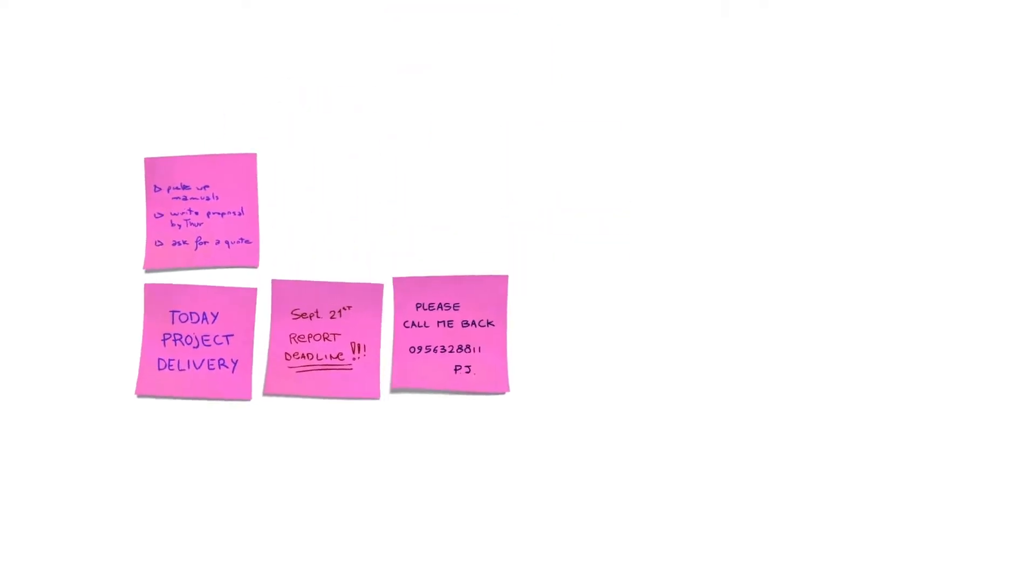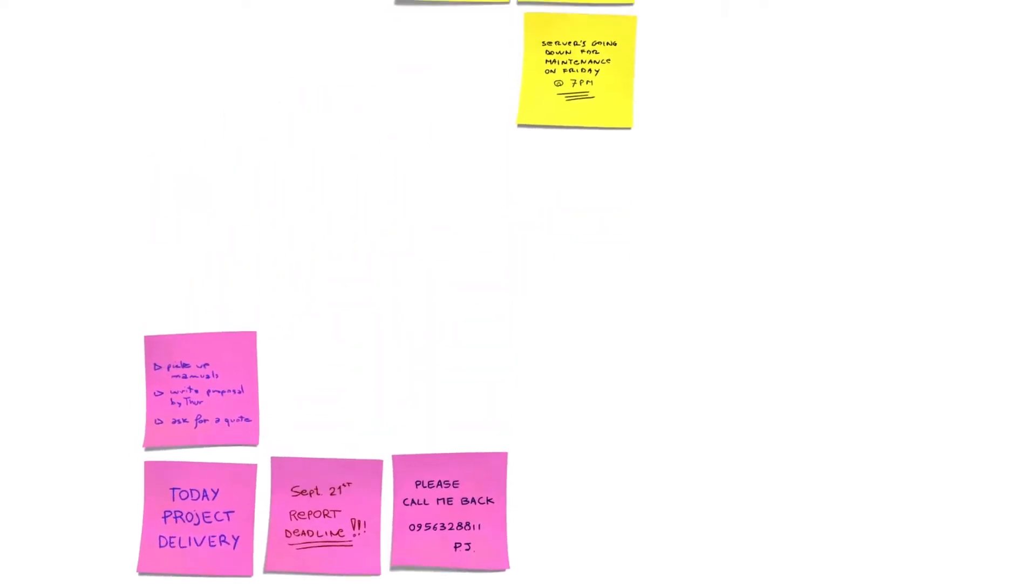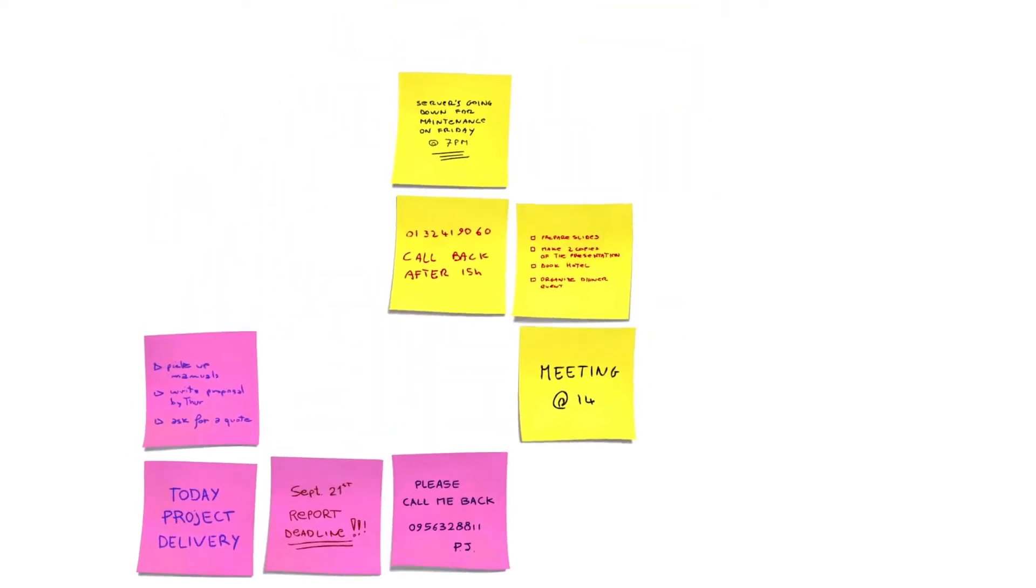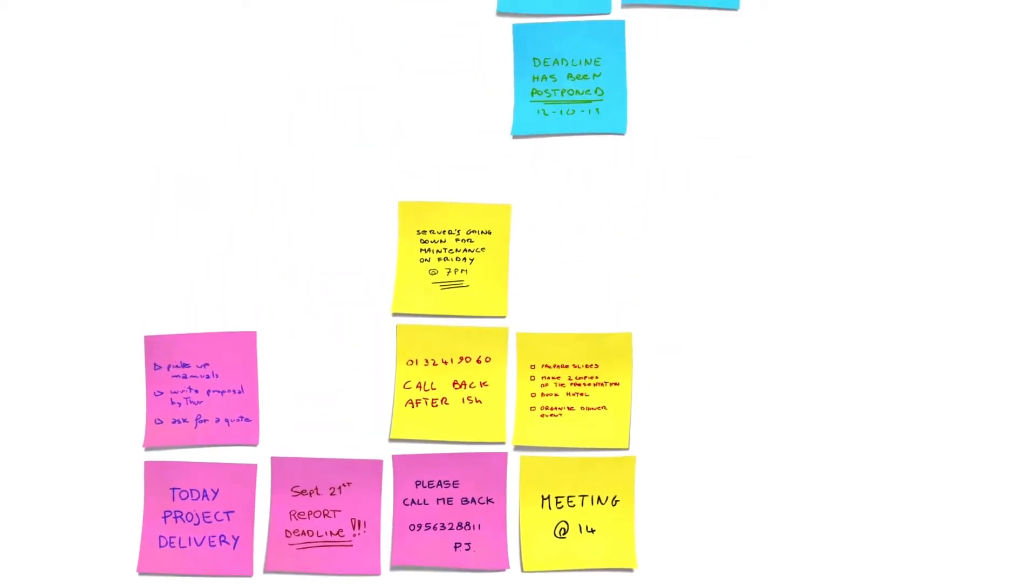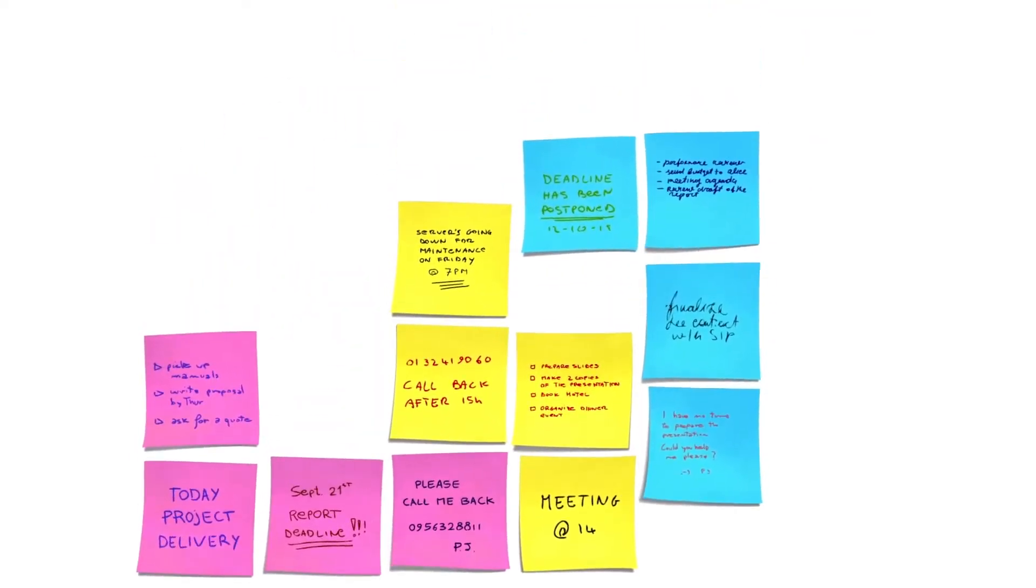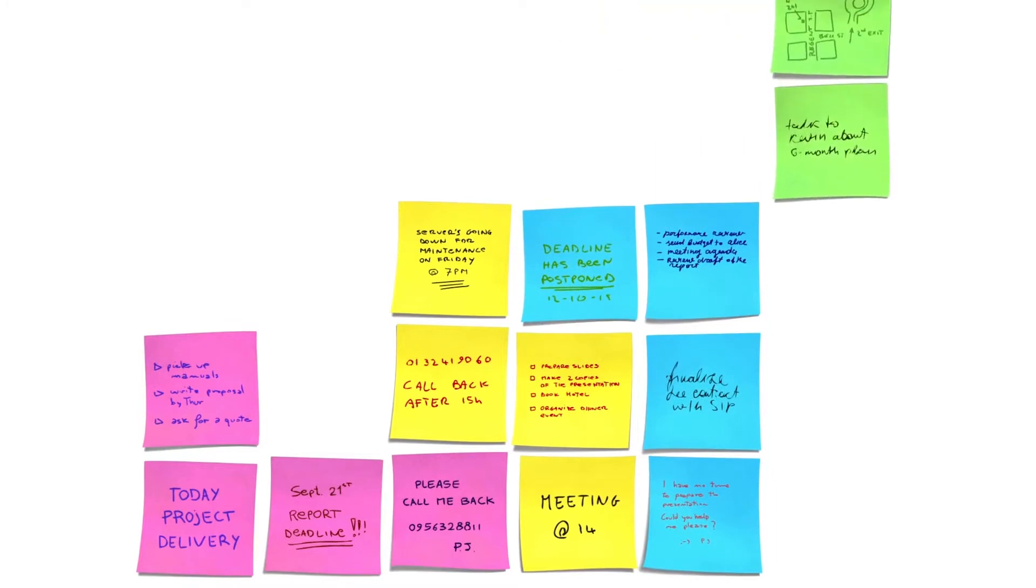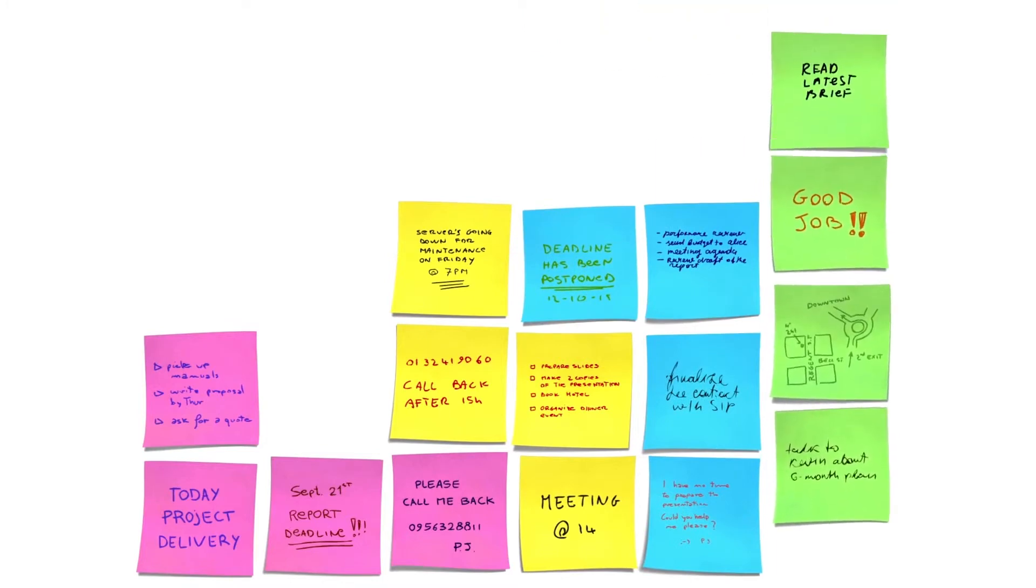Sticky Notes is a very well-known feature of Windows and it comes in handy to jot down a lot of important and less important things.